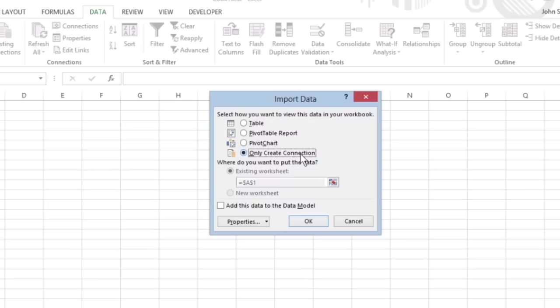Use Only Create Connection to link to the data in the selected Access data table without bringing its data into the Excel worksheet.